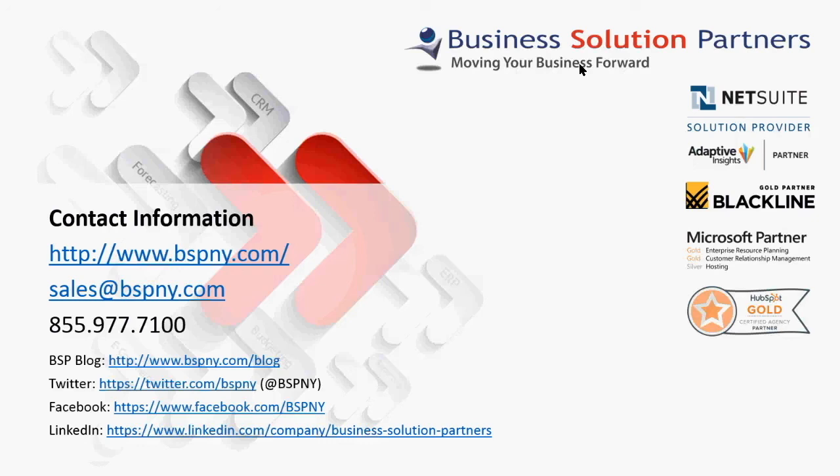Visit us at bspny.com or follow us on Twitter and other social media. Thank you.